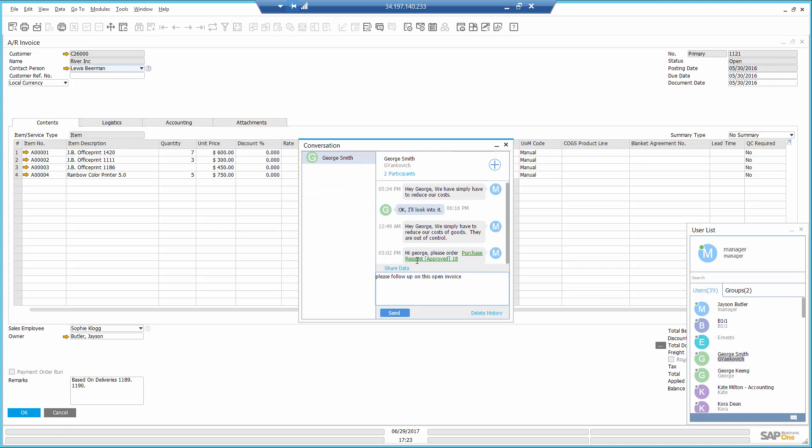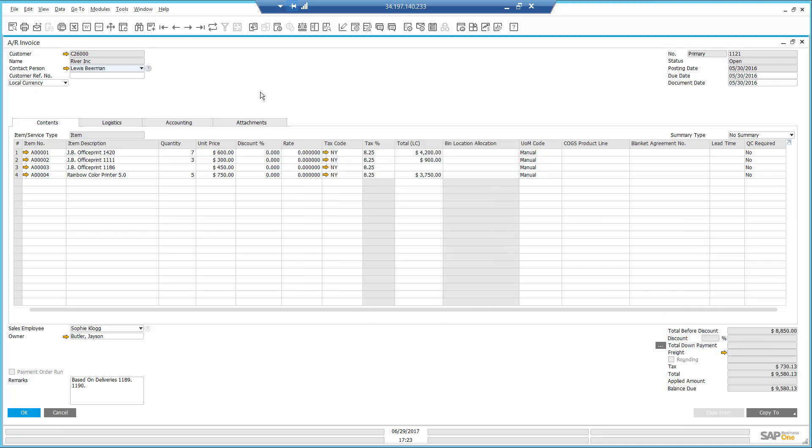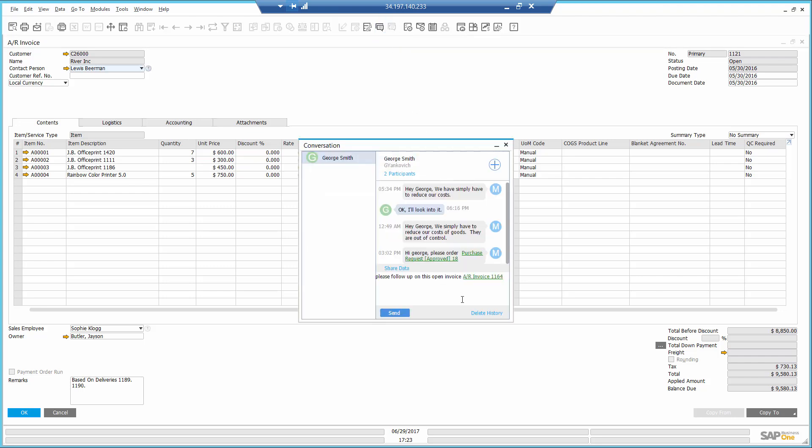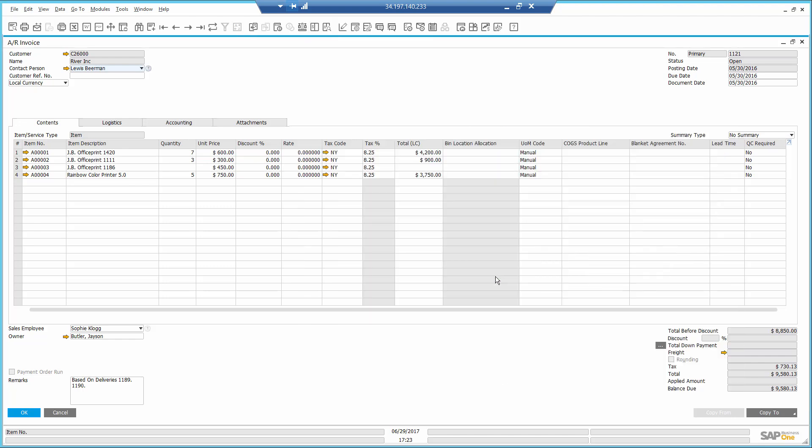I can even attach the actual invoice to the conversation and he will receive a dynamic link that opens the invoice in his instance.